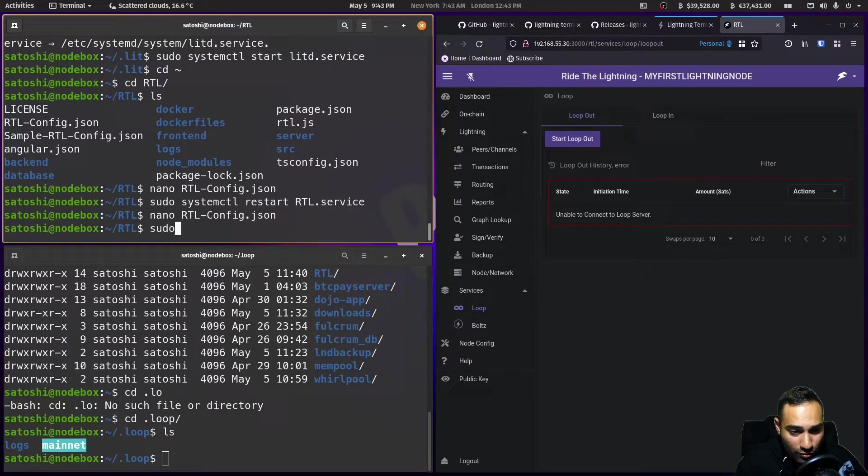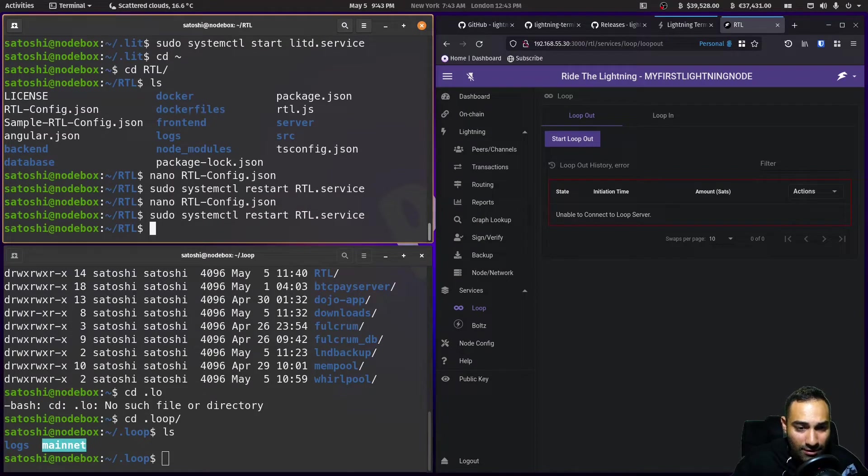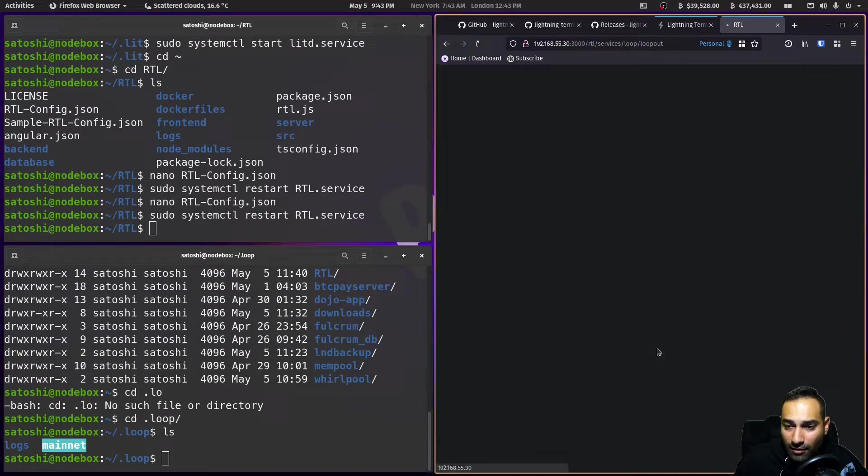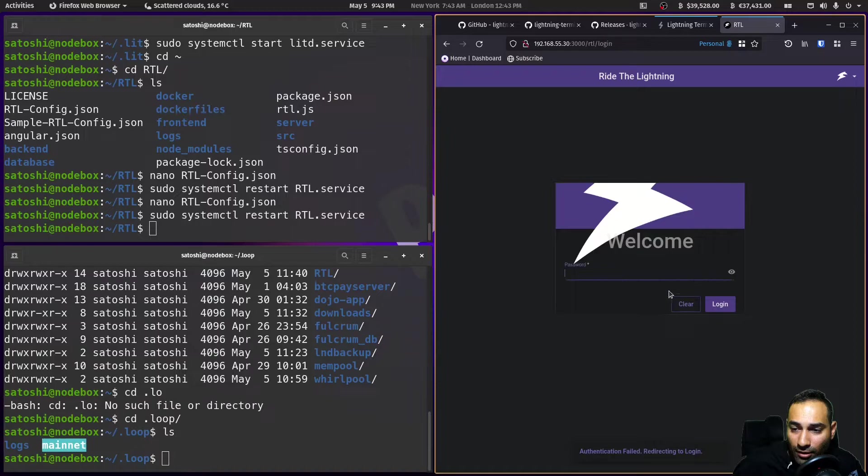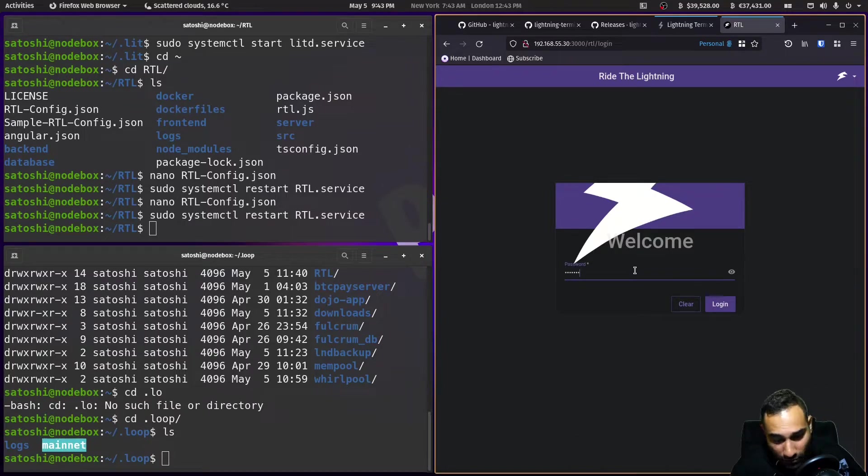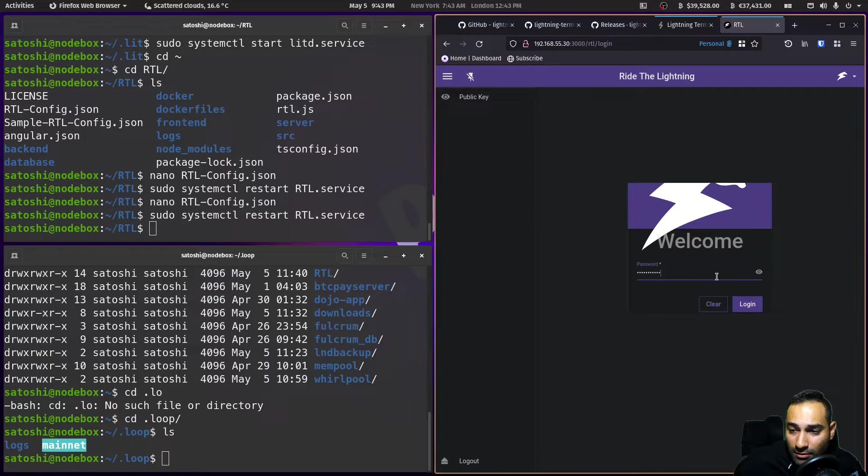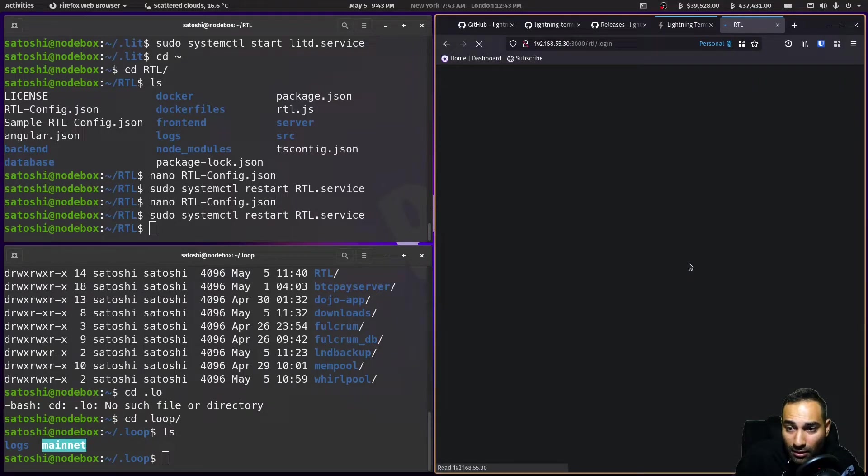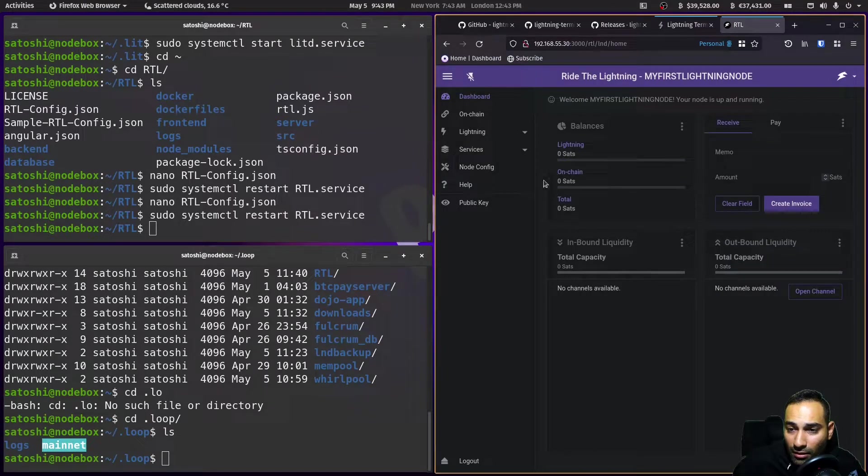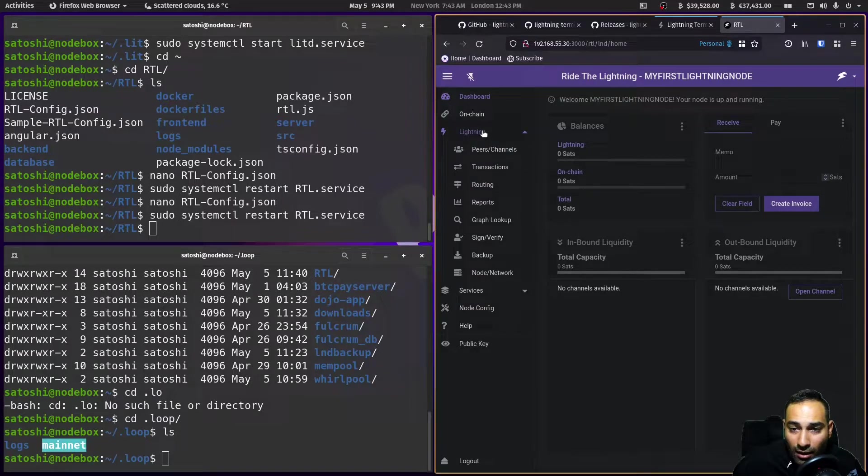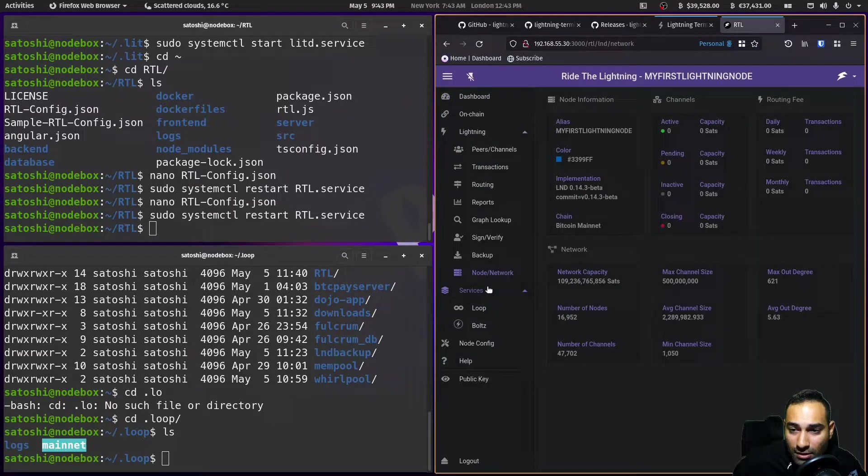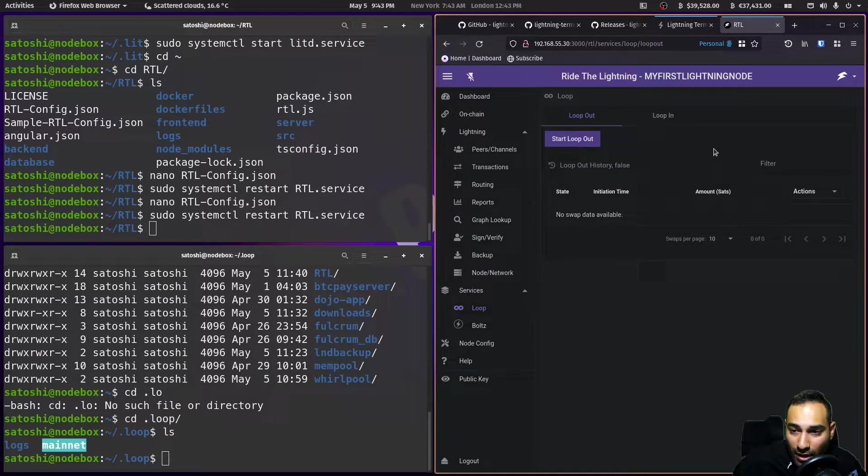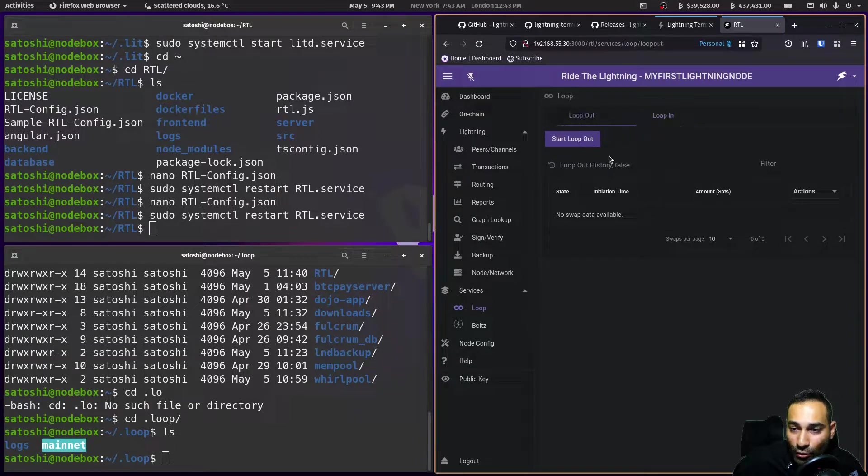Now let's go into my RTL. And we'll go into services and loop. And you should start to see loop in, loop out.